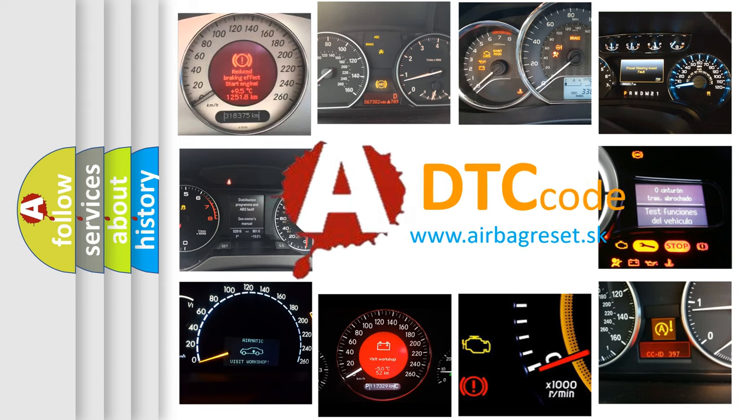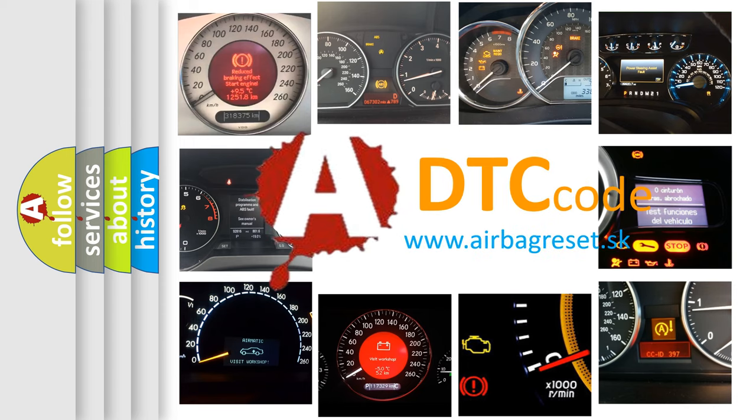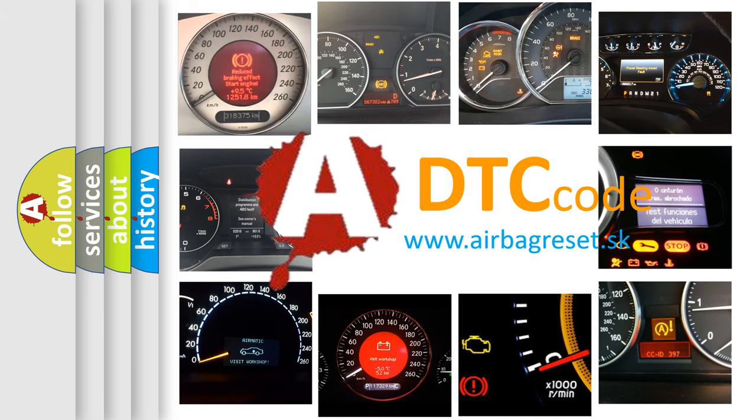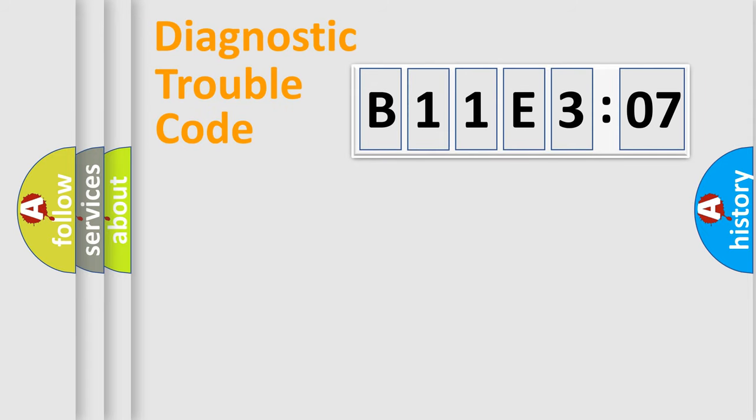What does B11E307 mean, or how to correct this fault? Today we will find answers to these questions together. Let's do this.